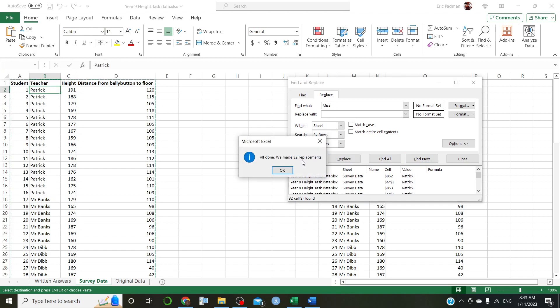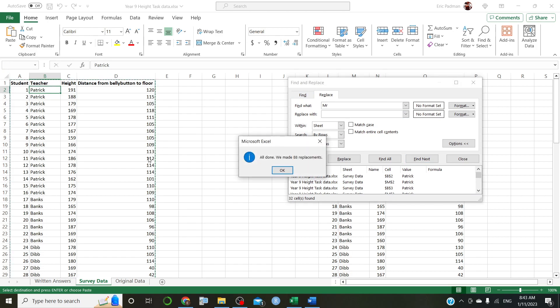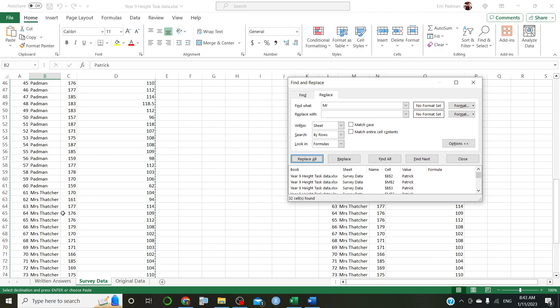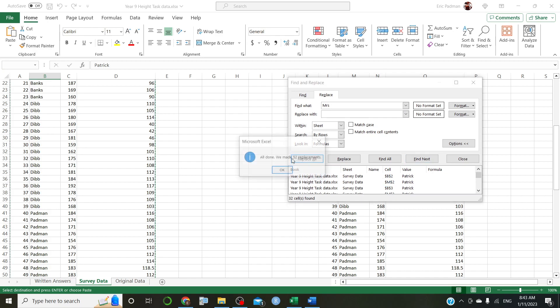Okay. Let's do the same with Mister. Mister. Space. Replace with absolutely nothing. Replace all. Boom. Thanks, Dibb. Last one. Misses. Misses. Misses with a space on the end. Replace with absolutely nothing. Okay. Alright.